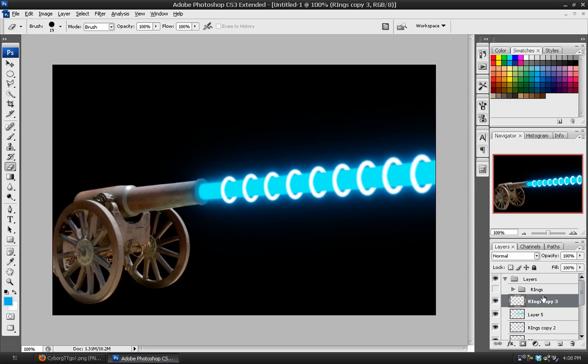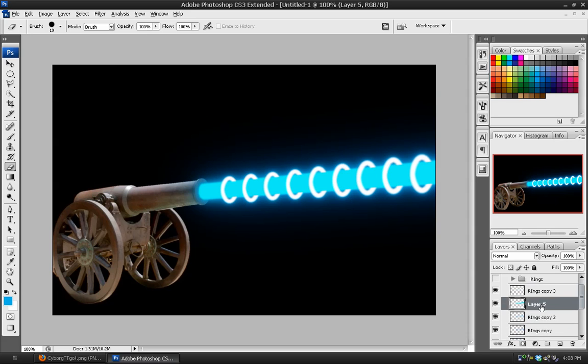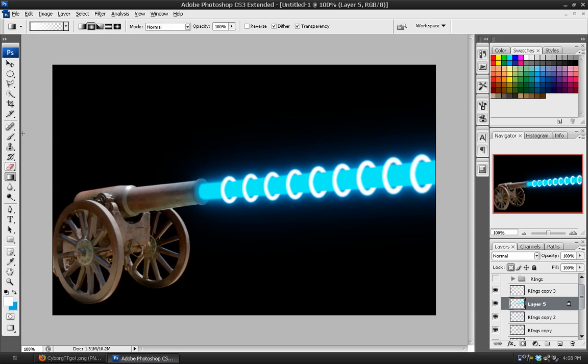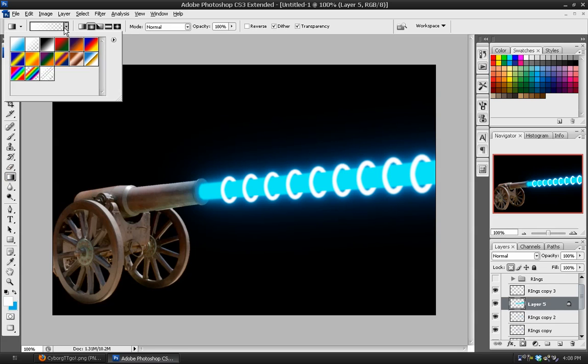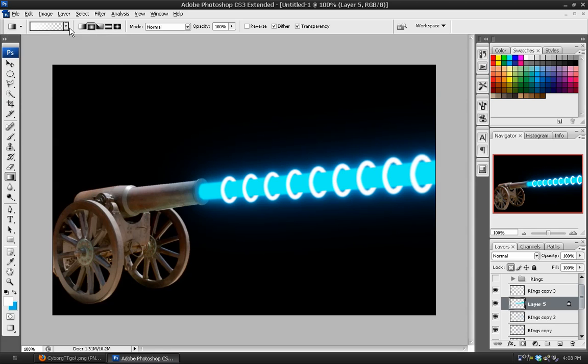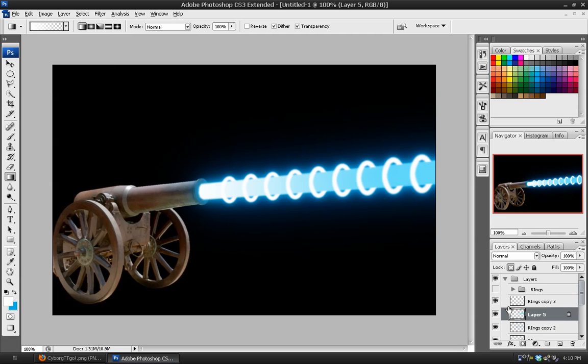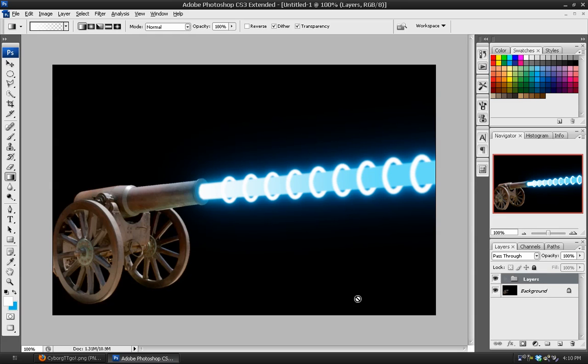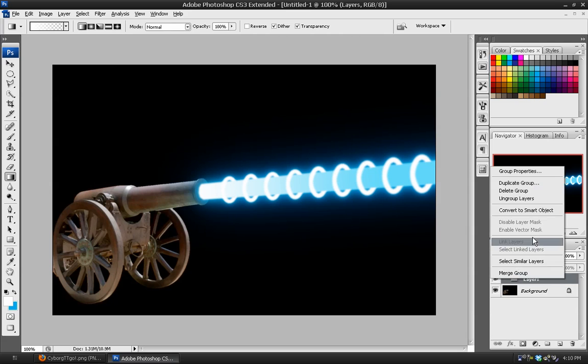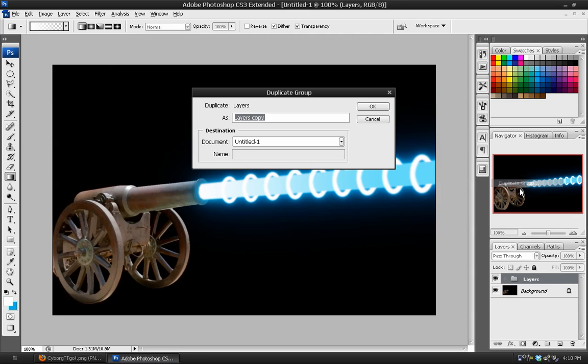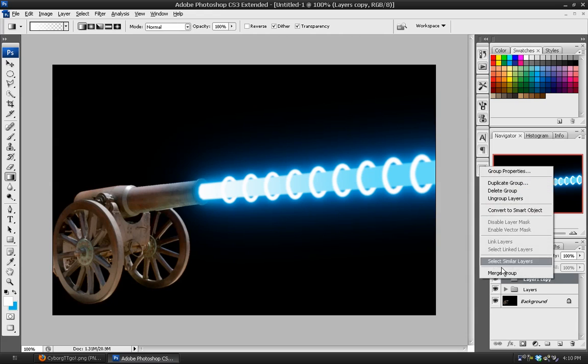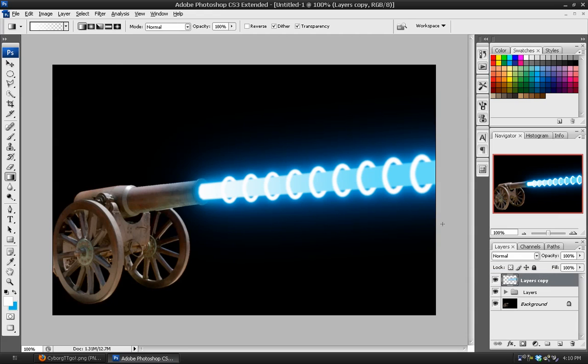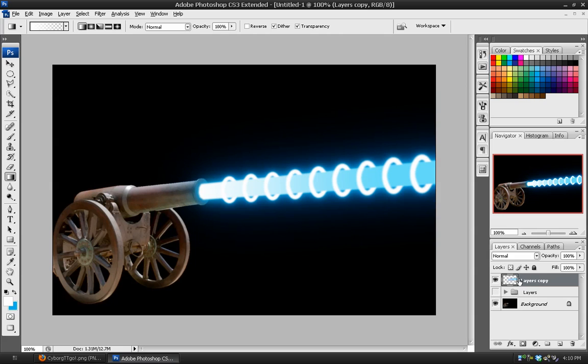And the last thing we'll do is we'll take the main core layer and we'll lock the alpha. And we're going to choose white as our foreground color and choose our gradient tool. Make sure to select the foreground to transparent gradient going in a straight line. And we're just going to stroke up the barrel a little bit. And we can close our layers group. And then we'll just duplicate the group. And the second one, we're just going to merge it into one group.